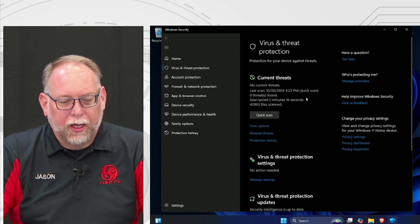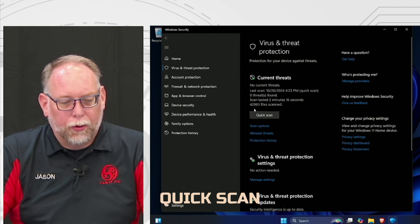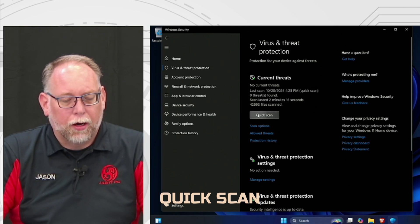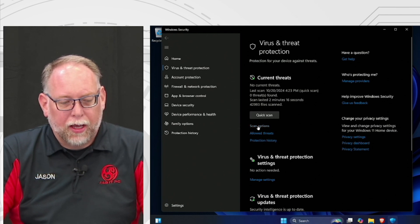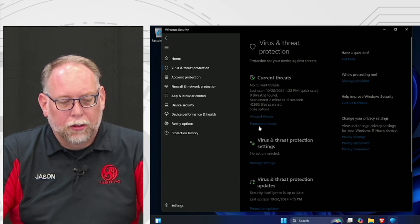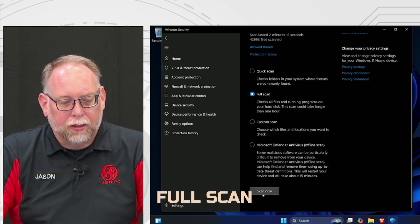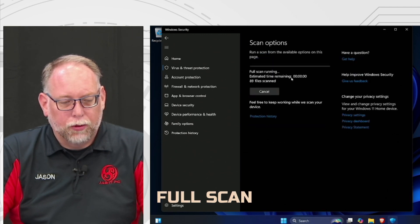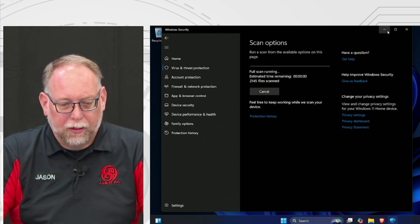On the quick scan — that didn't take very long at all. It found zero threats and scanned 42,293 files. But what we want to do is run a full scan. Click on Full Scan and then Scan Now, and it's going to run a full scan on your whole C drive. That's going to take a little while, so we'll come back to that later.